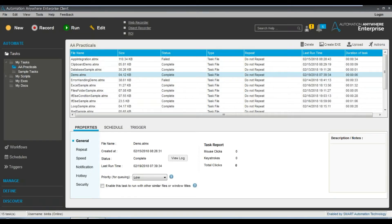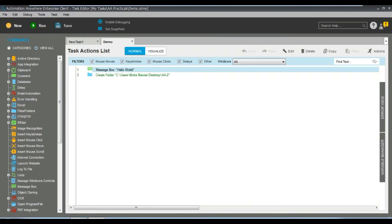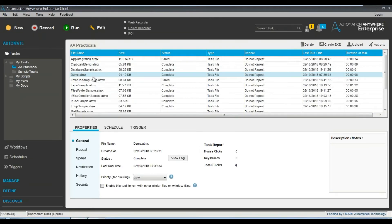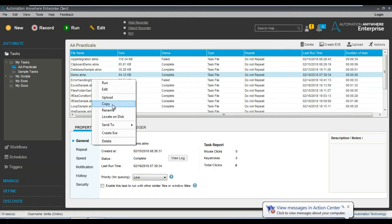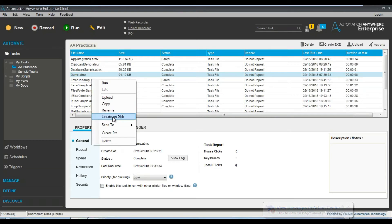You can see all the commands that are there in the task. For example, here you can see the message box — just a basic Hello World program. That's the body of the task. If you want to upload a specific task to the repository, you can do that. If you want to duplicate it — copy and paste — you can also do that using the Copy command. You can also rename it using the Rename option.